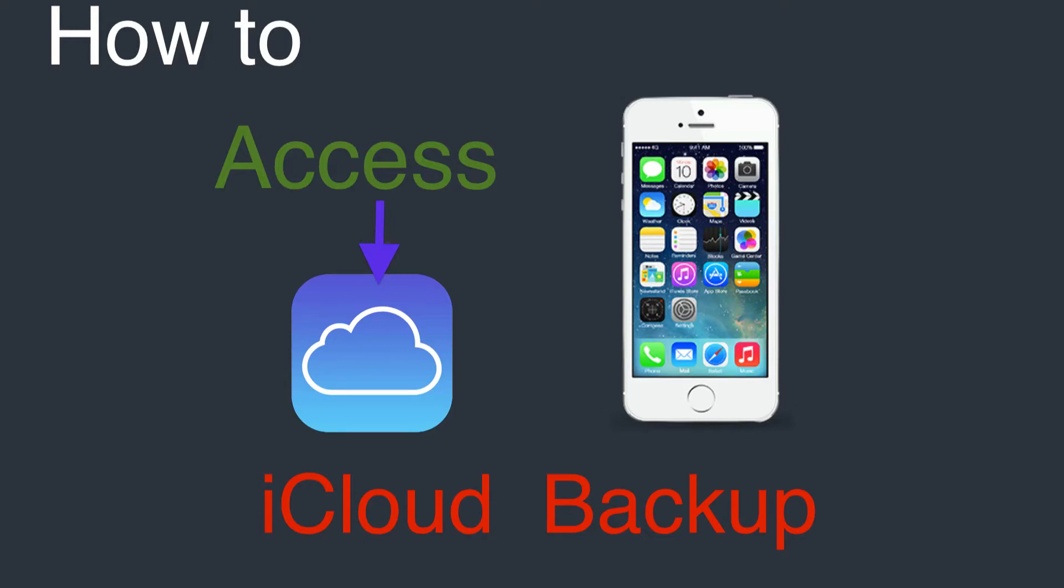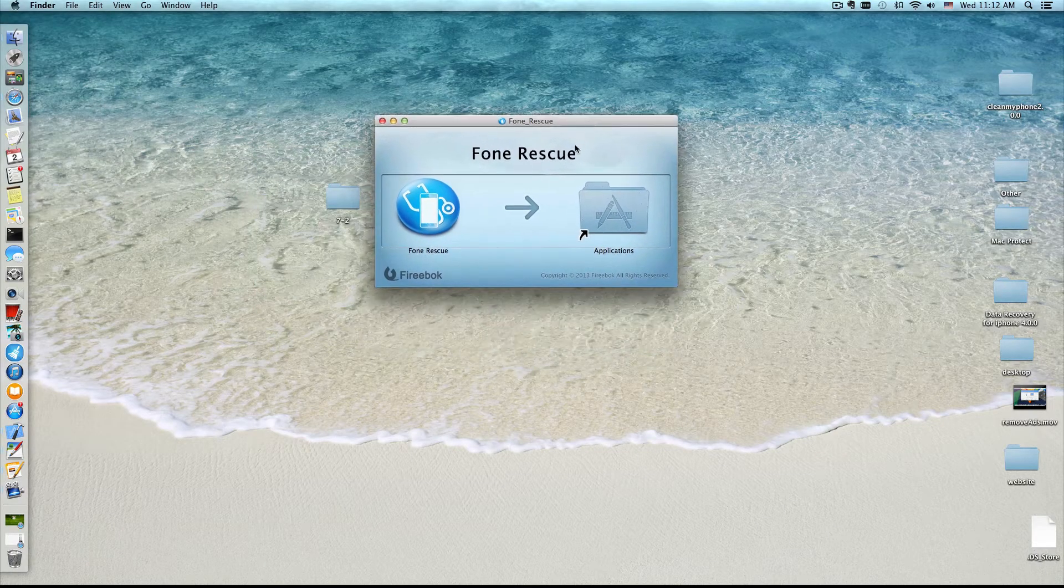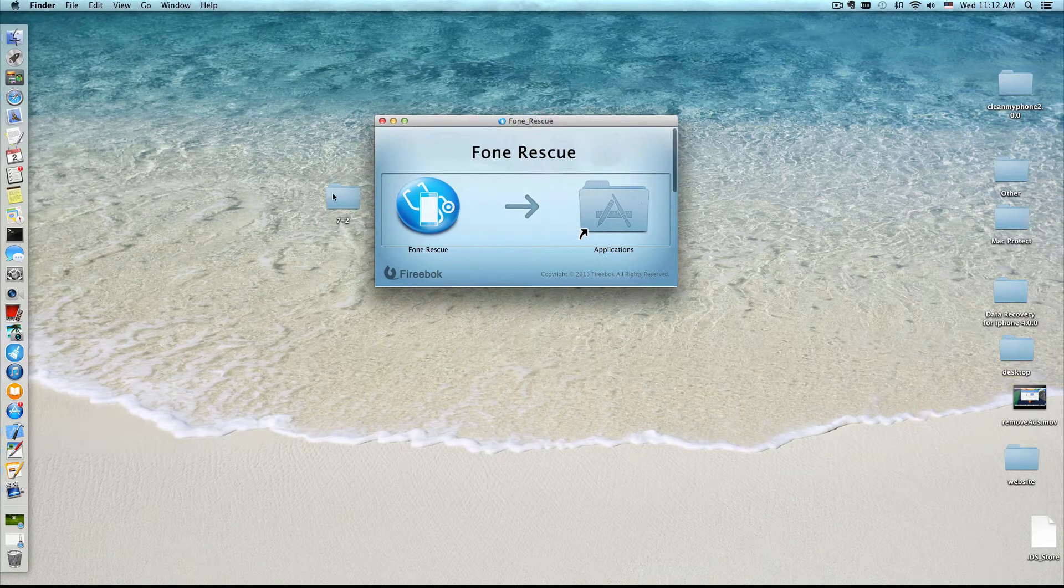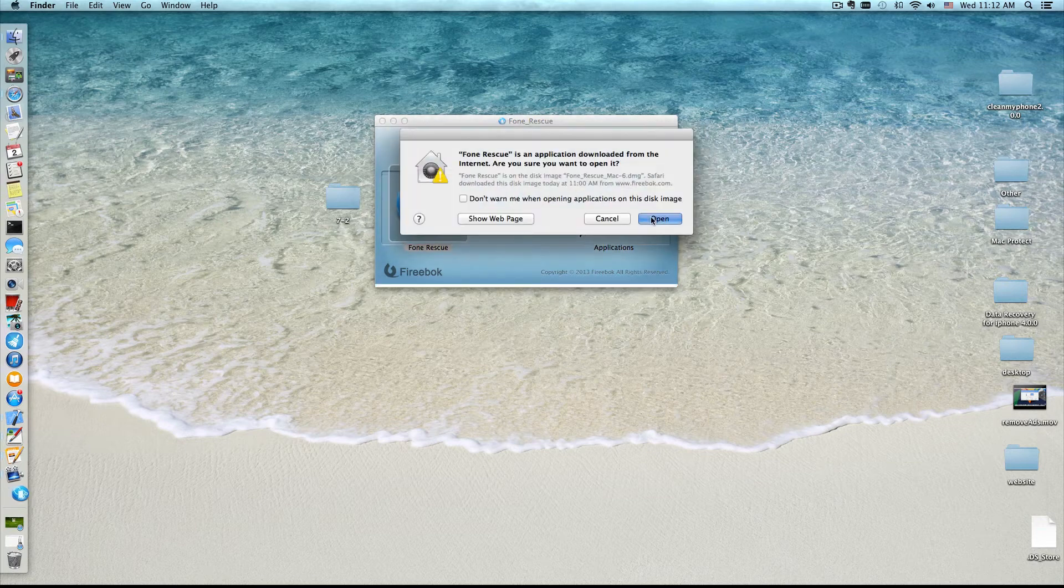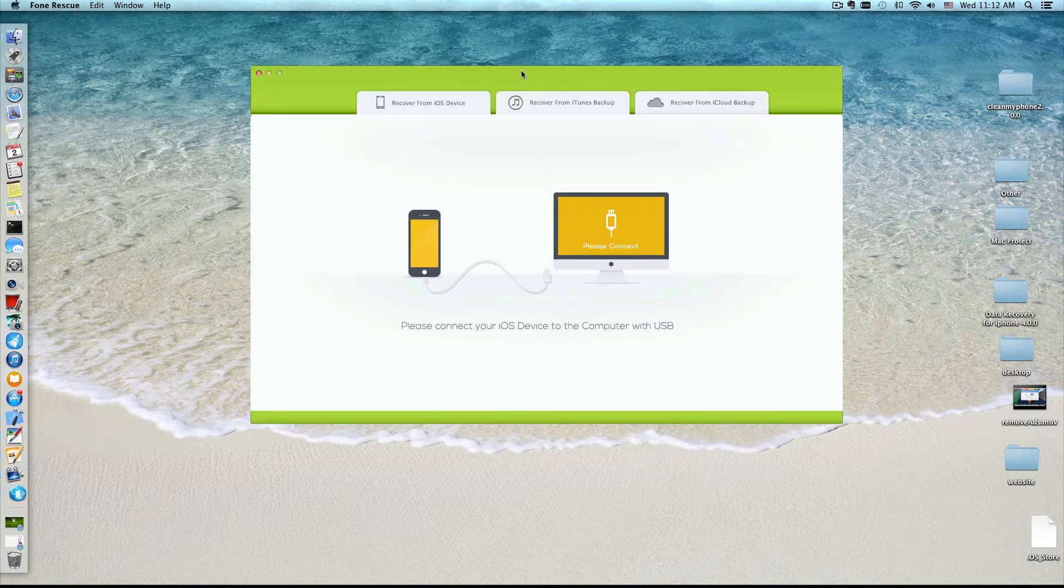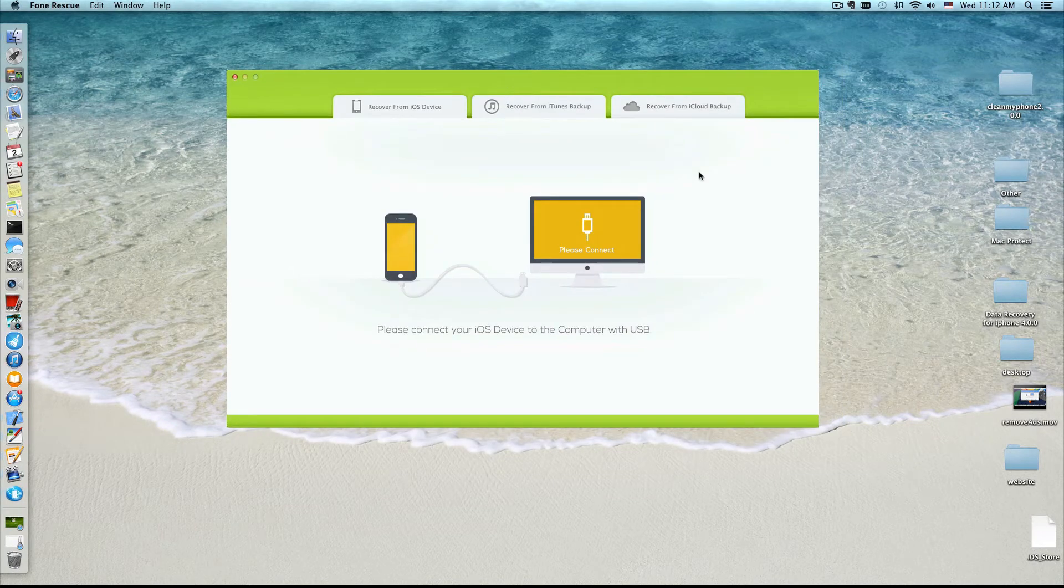Now, let's deal with this problem. First, we download the Phone Rescue app. Open this app and click Recover from iCloud button.